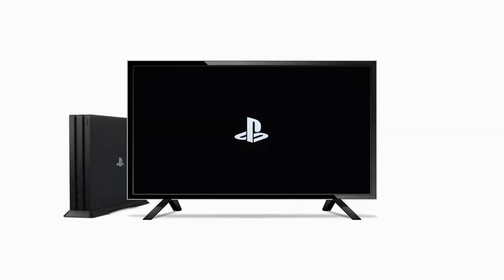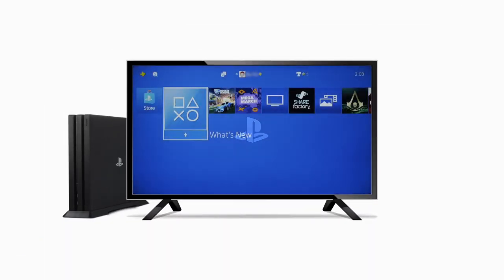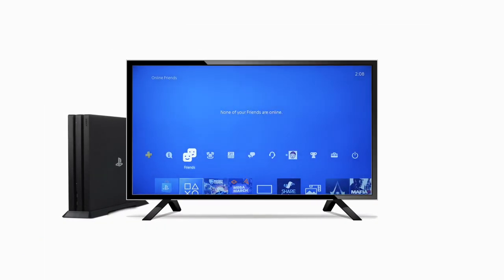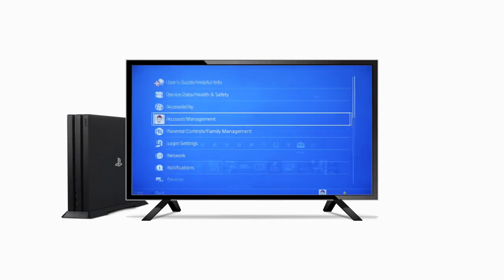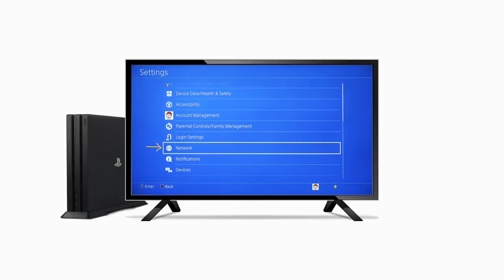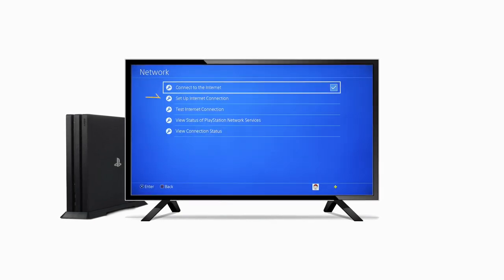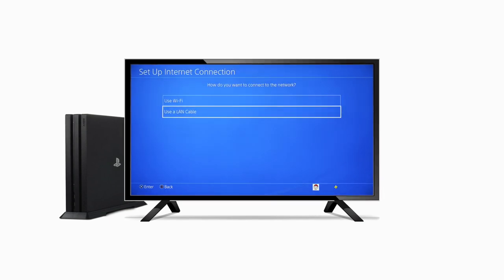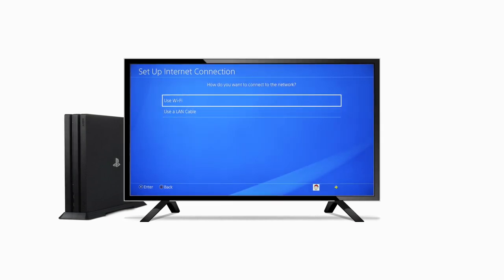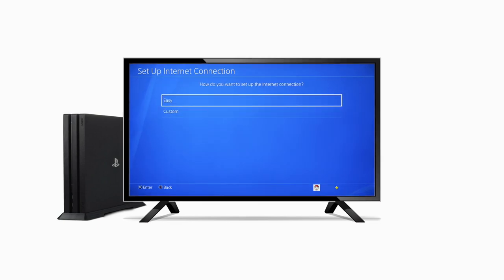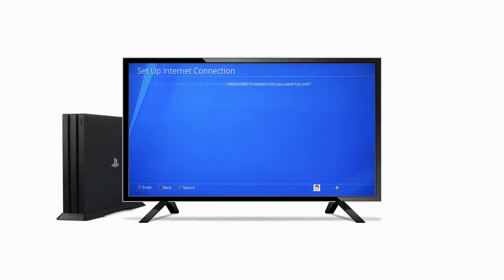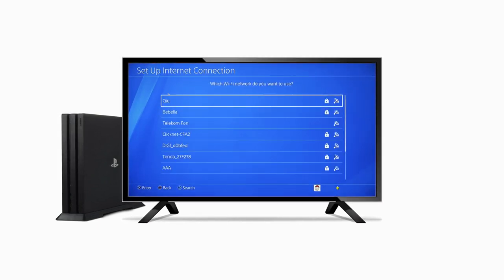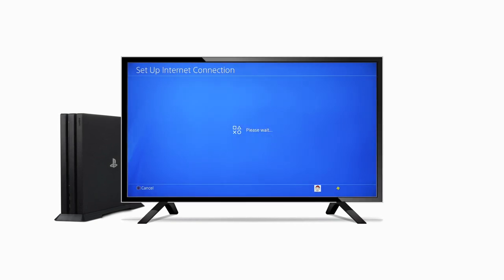Afterwards, go to your PlayStation. From the main menu, select Settings. Choose Network, then Set up internet connection. If your PlayStation is connected wirelessly to your router, select Use Wi-Fi. At the next page, select Custom when configuring the connection. Select the Wi-Fi your PlayStation should connect to and choose Automatic in the sub-menu.